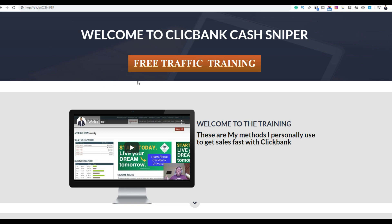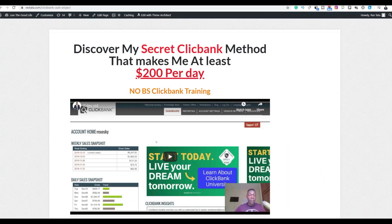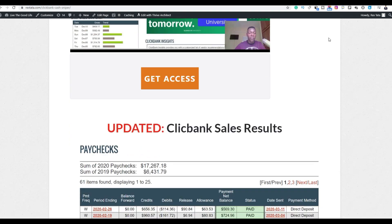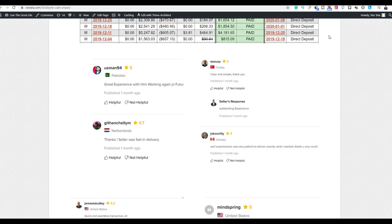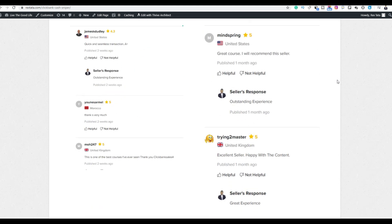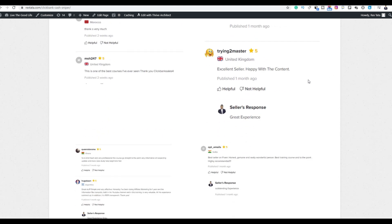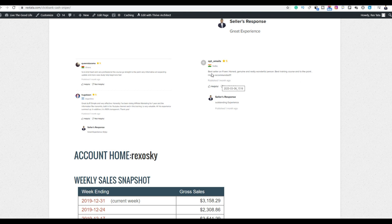You can also use this method promoting products in any other affiliate network. There are already reviews — many people are using this training and already getting results. If you take action on it you are going to get results as well. Take this training seriously, go through it to the end, and take action on the method. Only people willing to implement it are the ones that are going to get results.